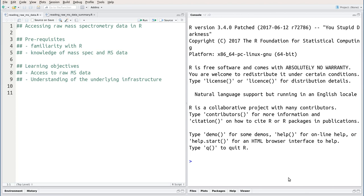We also have two learning objectives. The first one is to learn how to access raw mass spectrometry data in R, and the second is to gain some understanding of the underlying infrastructure.